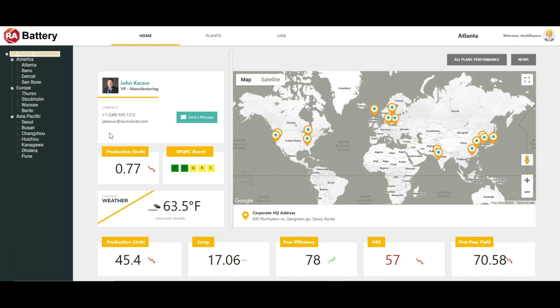John Kasher is the Vice President of Manufacturing and Operations with global responsibility. From this enterprise view, John and his team can monitor the daily production KPIs of their enterprise. You can review the battery production, scrap, true efficiency, OEE, and the first-pass yield.